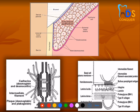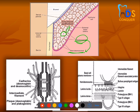Let's look at how desmosomes and hemidesmosomes are present. A hemidesmosome is half of a desmosome — the easiest way to remember it. Desmosomes connect keratinocytes to each other, while hemidesmosomes connect keratinocytes to the external basal lamina. There are two concepts here: external basal lamina and internal basal lamina.